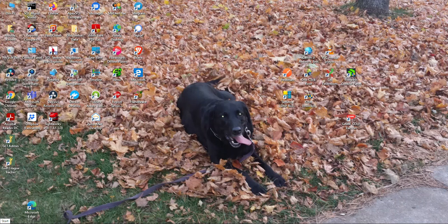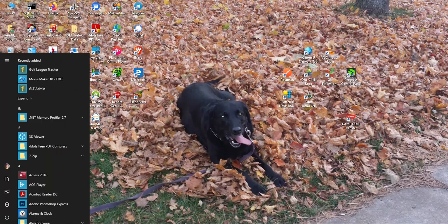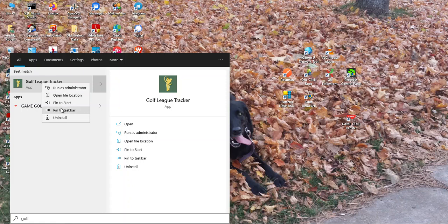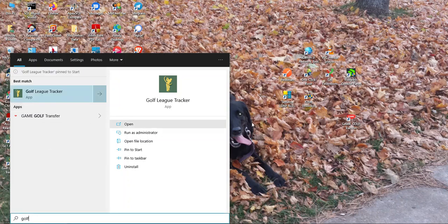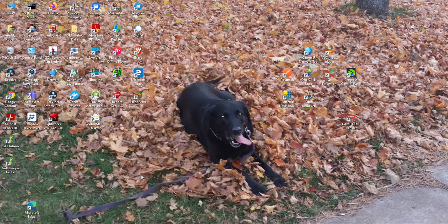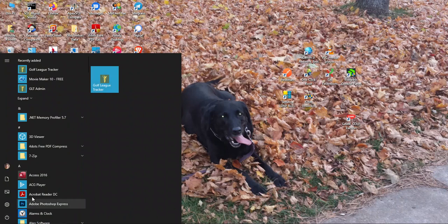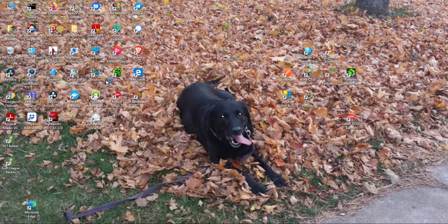Like any other application, I can go to my Start menu, type in 'golf' to find it, and do things like pin it to the Start menu by right-clicking on it. Now any time I go to Start, Golf League Tracker is right there and I can run it.